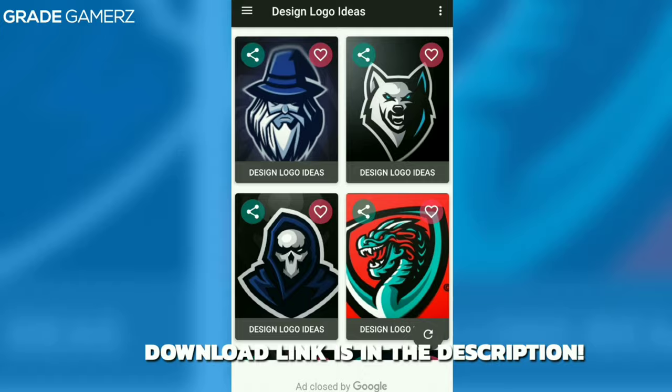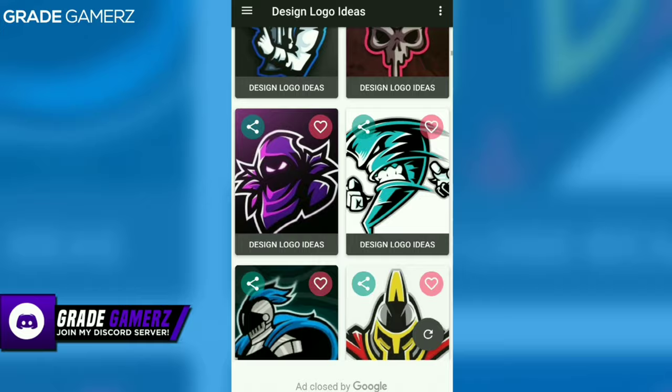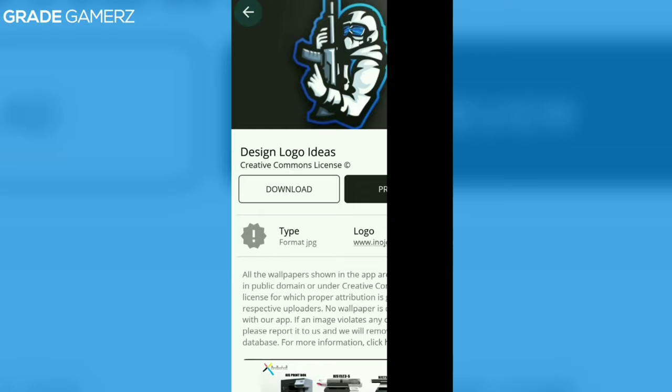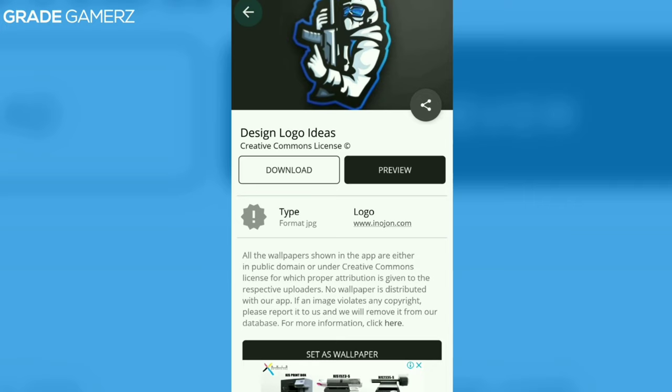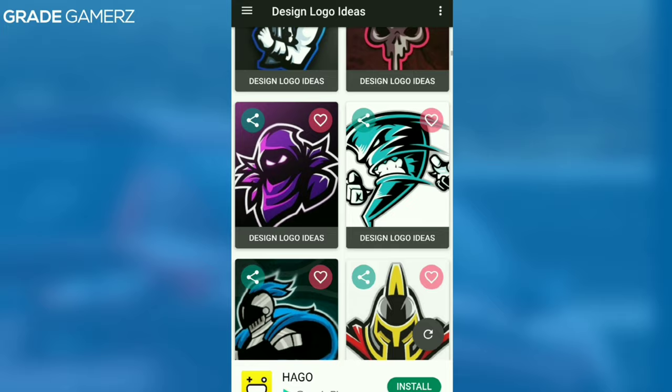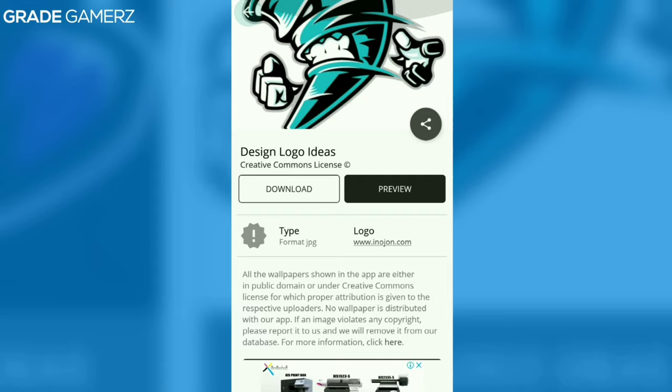If you want to make professional mascot logos, this application is very useful for you because it will give you some ideas to make graphic designing logos. You can choose them as templates, download them, and go to Photoshop Touch and cut them with the magic wand tool, and then write your mascot text.